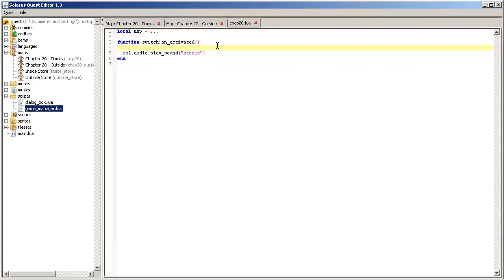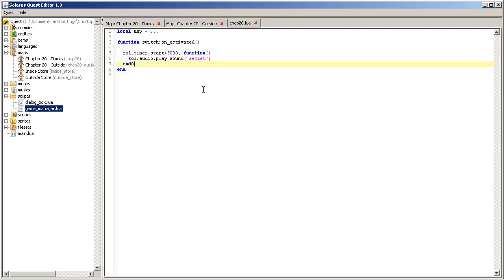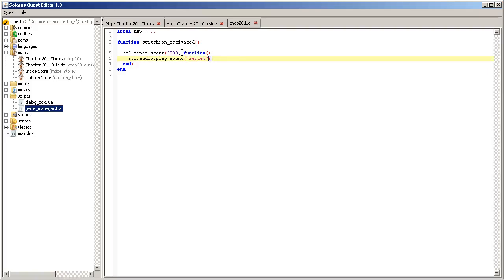Doing something when the player presses the button. If you want to do the same with a delay, you can see the documentation about timers. But it's sol.timer.start. And first, you put the delay in milliseconds. Let's say three seconds, it will be 3000 milliseconds. And the second parameter should be a value of type function. You can either do an anonymous function like this.